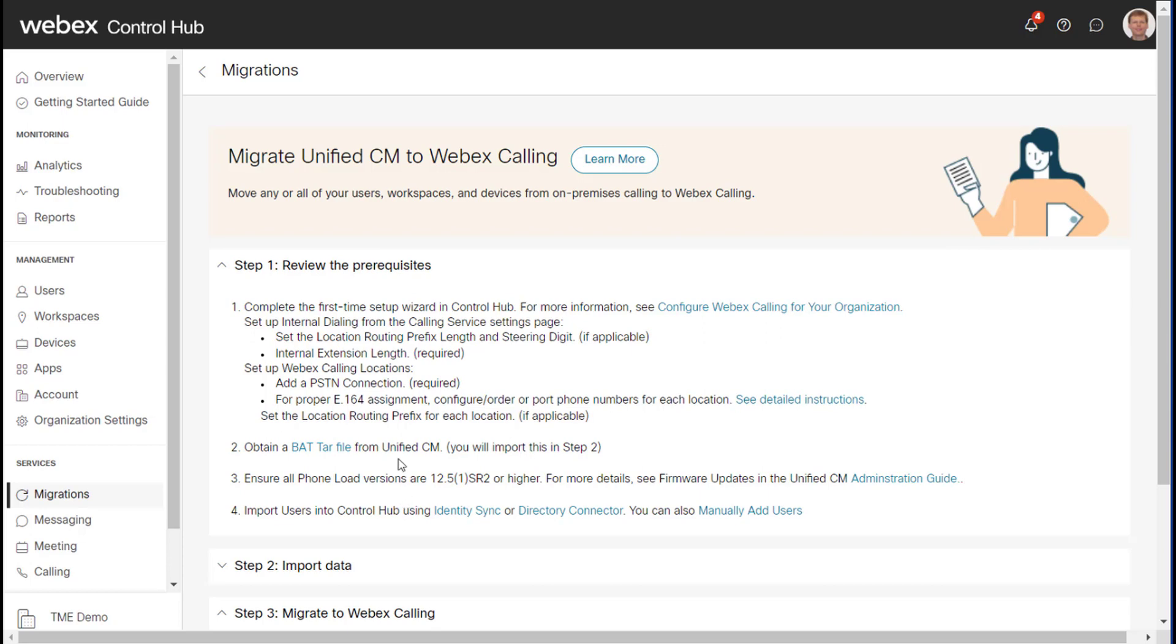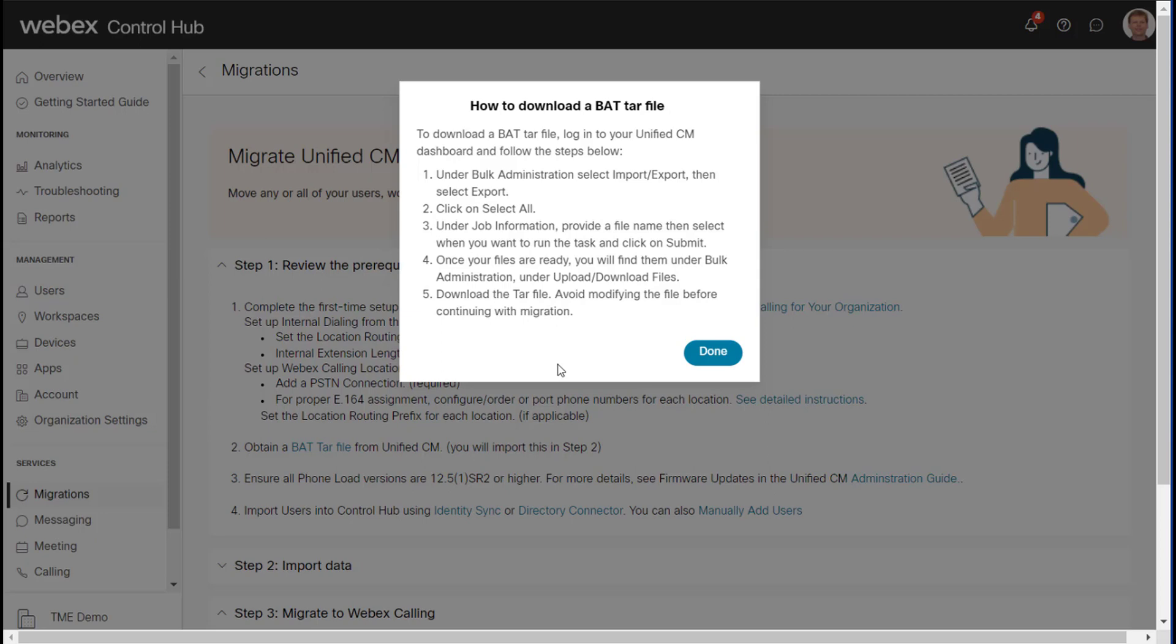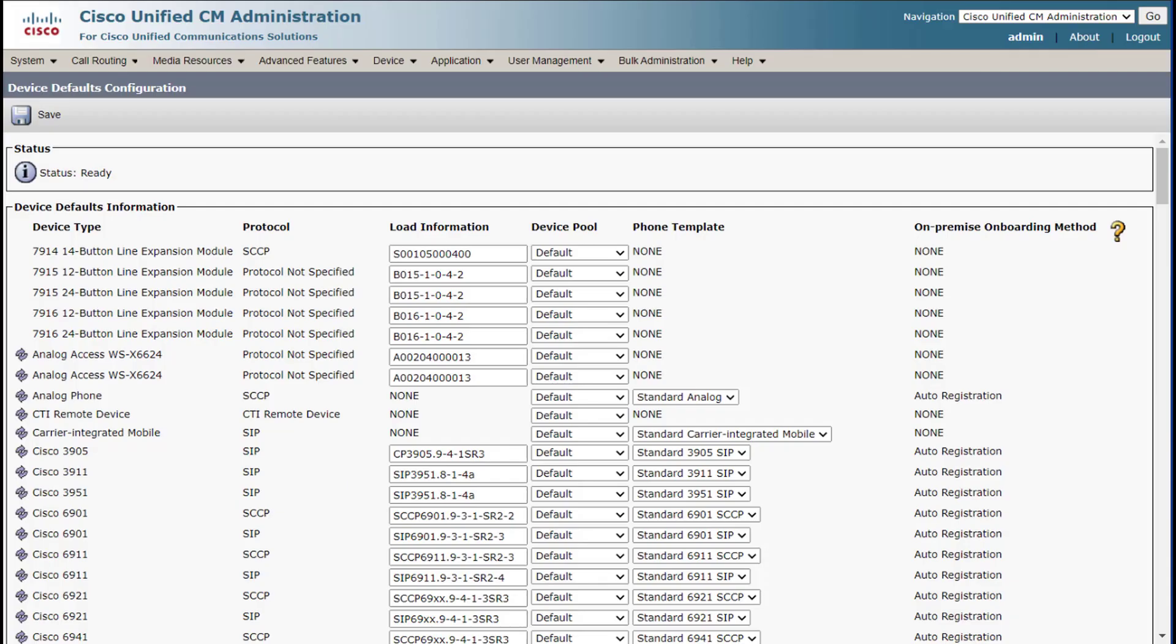So let's go ahead and do step two. And this actually provides instructions on how to do this. You basically go into the bulk administration tool, select all and export. So let's go ahead and walk through that.